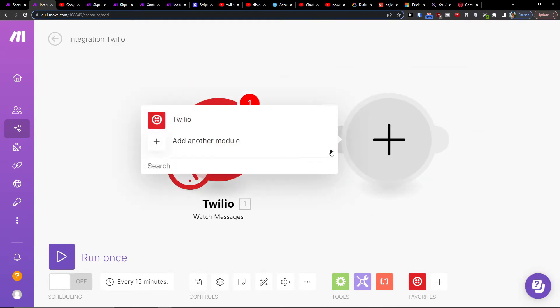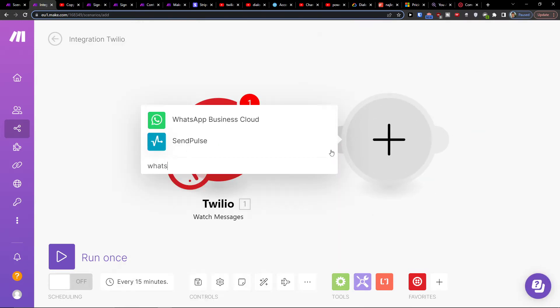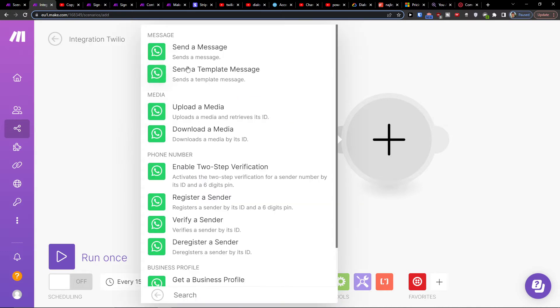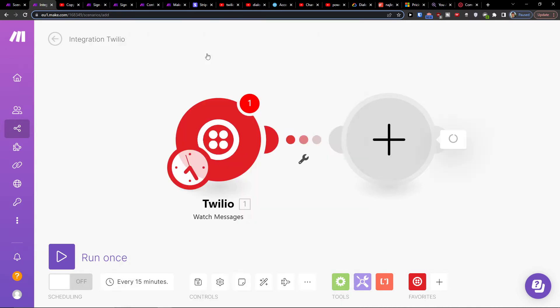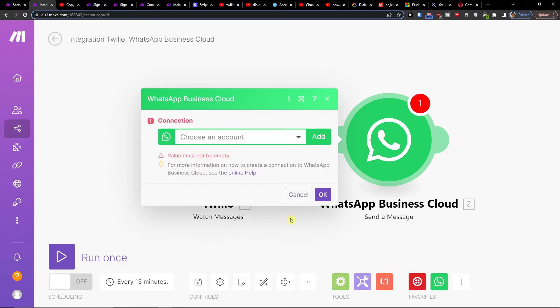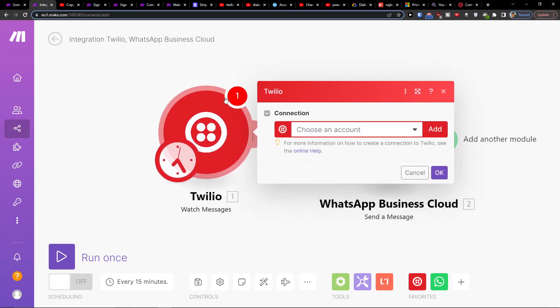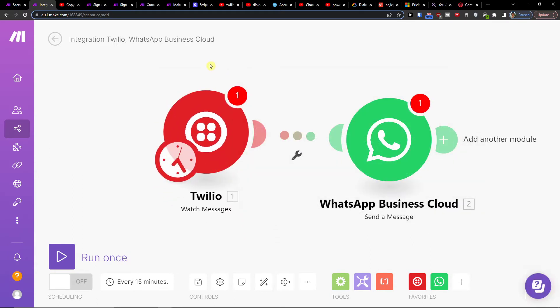Then I'm going to add another module which is going to be WhatsApp and you want to send the message, right? So I can send the message here and again you would choose account here where you want to send the message to and that's pretty much how you're gonna do it.